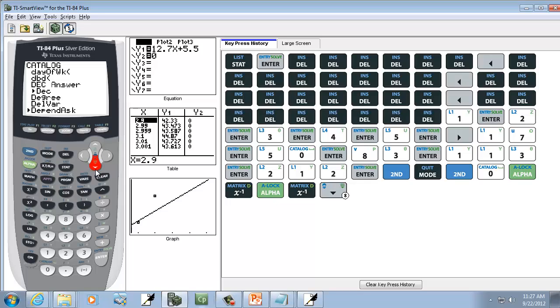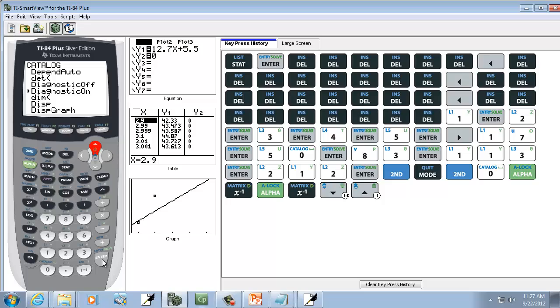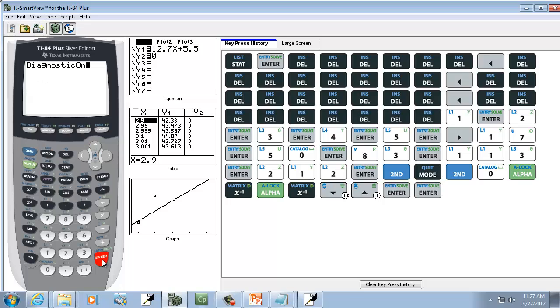And we want our little marker next to diagnostics on, which is right here. So I'll press Enter twice. And you shouldn't have to do this again unless your battery goes dead and you have to replace the batteries.